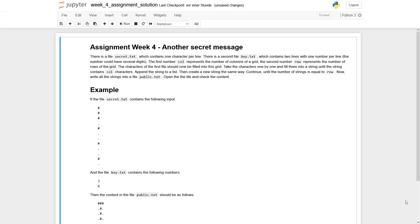Welcome to the assignment of week 4. And again, we have to decipher a secret message. As this week has been about file handling, of course the data necessary to solve this task is stored in files and finally the solution has to be stored into a file as well.